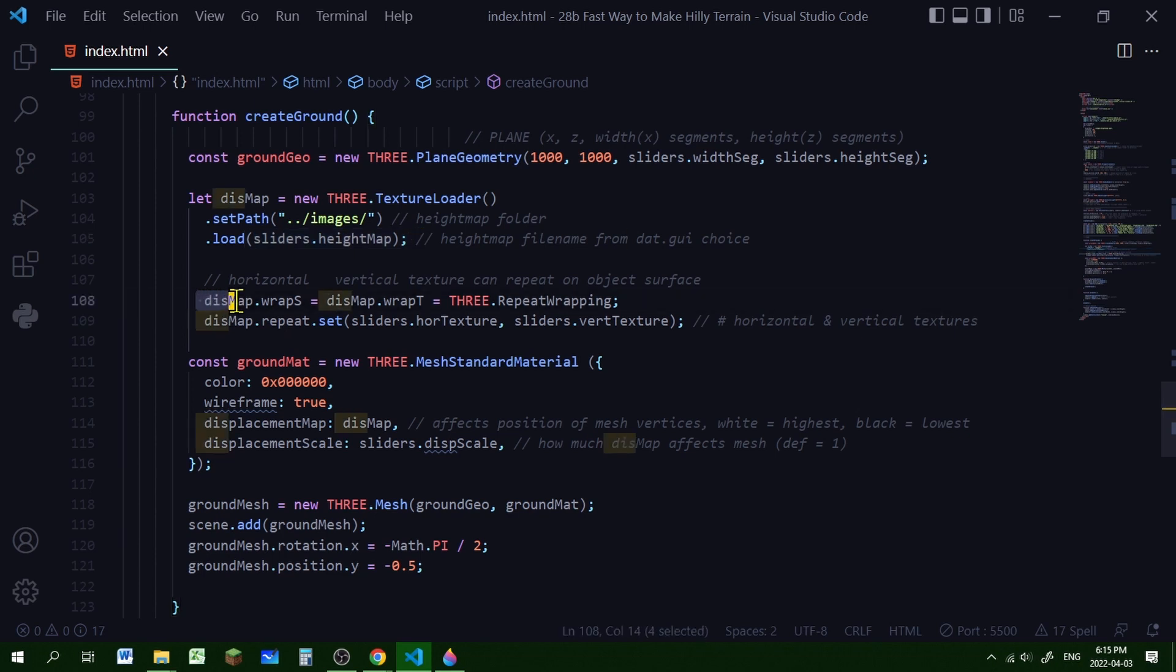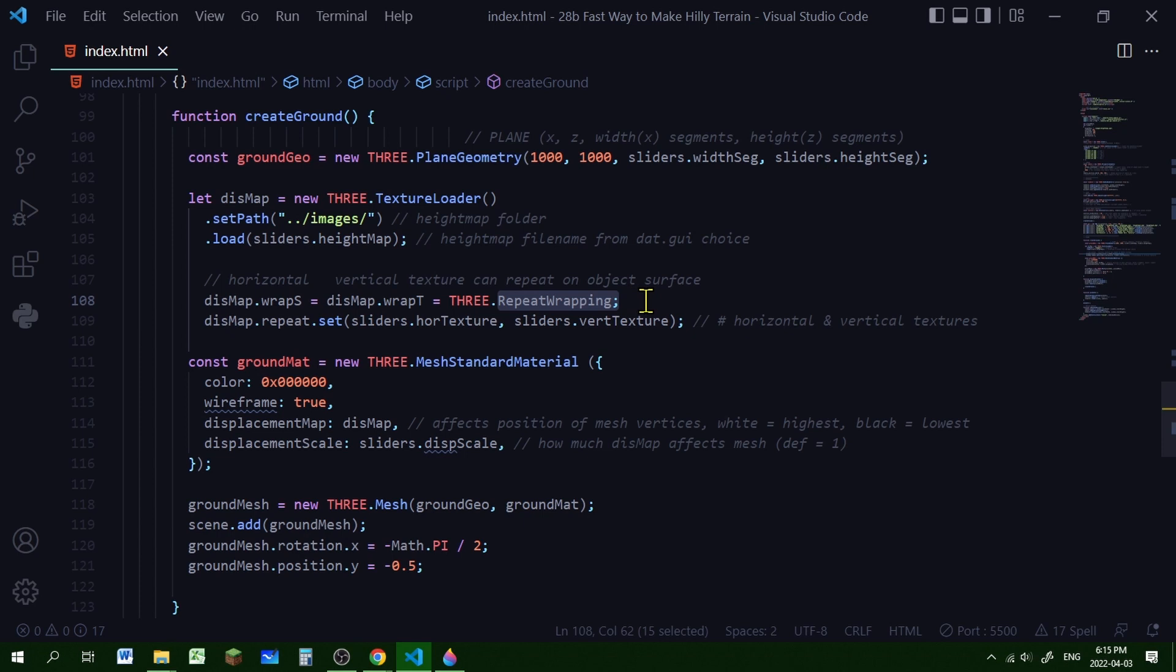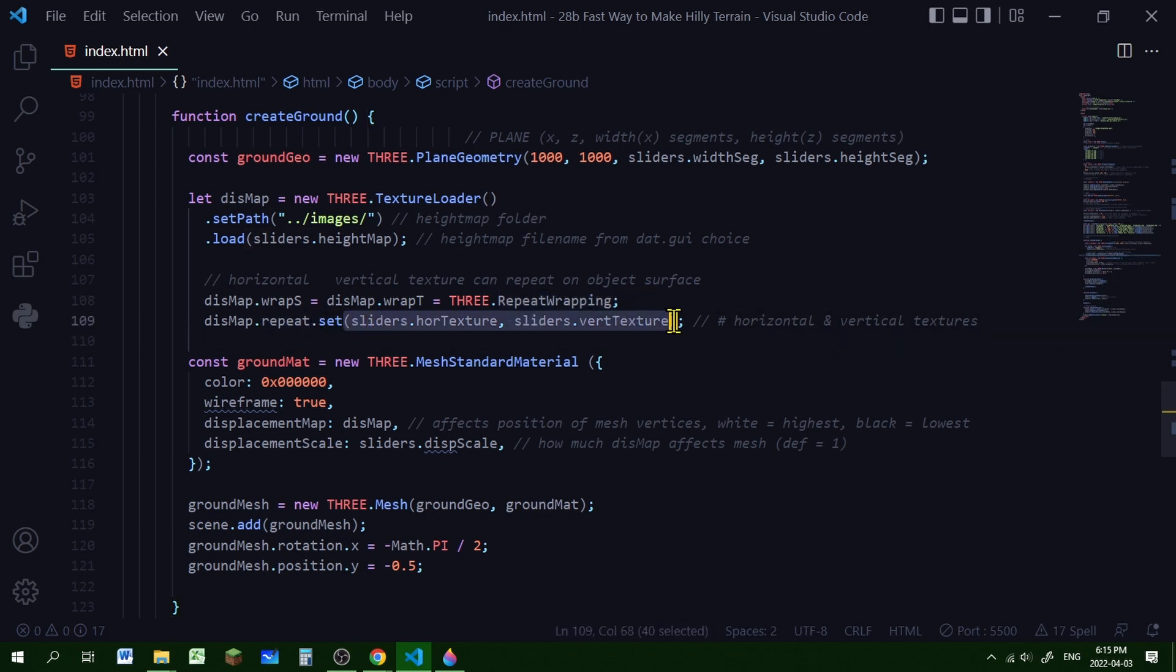Then I'm setting the horizontal and vertical texture wrapping to repeat wrapping. And I'm setting the number of repeats to the slider variable, so I can repeat the texture horizontally and vertically.